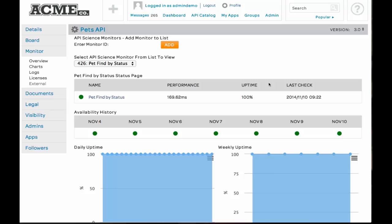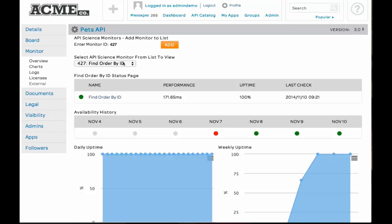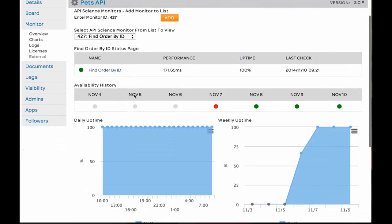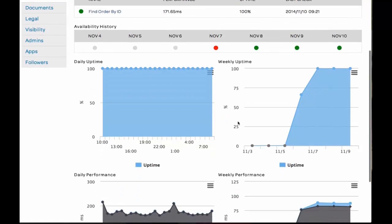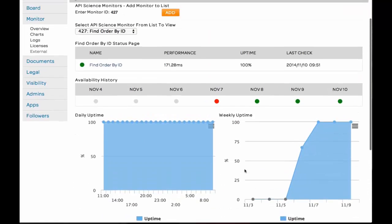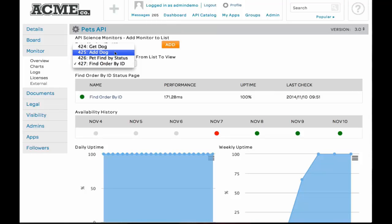I know I have another monitor defined, 27 in API science, and I want to add that into my monitors that I want to view, my external provider monitors. And that was FindByOrderID. And you can see this resource was actually down on November 7th. It didn't have 100% uptime. Now, let's go take a look at the AddDog monitor.